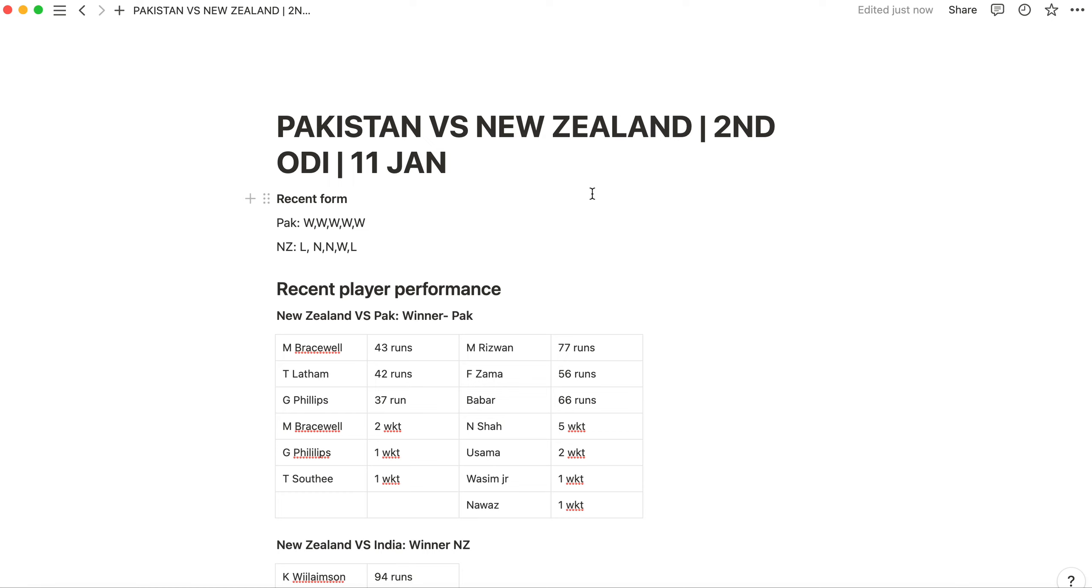You saw the last match that New Zealand was a favorite but Pakistan got a home ground and they won the match there. Now we have to see what happens in this match.